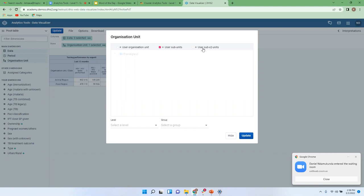The 'sub sub' unit goes to the children of the children — so if at regional level, sub sub would be health facilities. When configuring a visualization intended for users at different levels, we recommend using this kind of organization unit selection, because it gives everyone data relevant to their level, instead of creating separate tables for national, regional, and district teams.